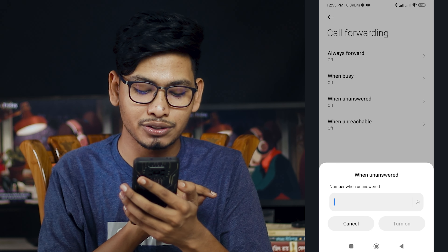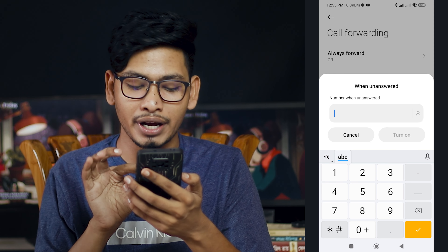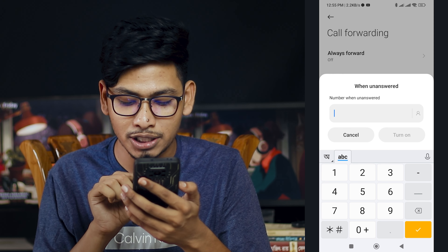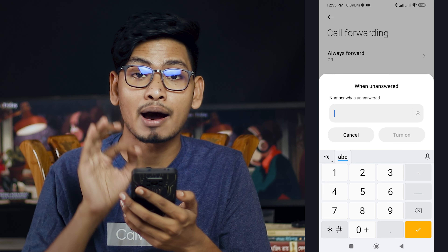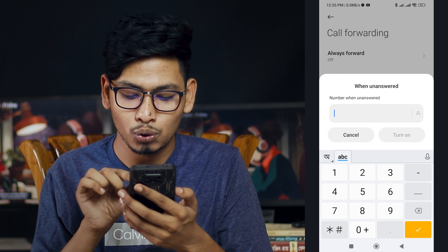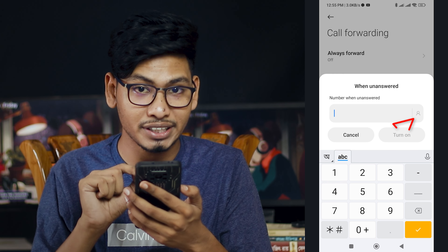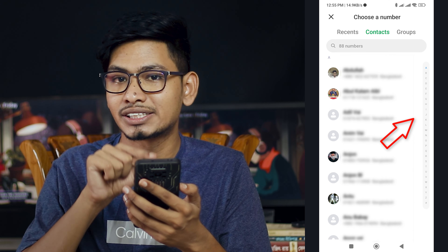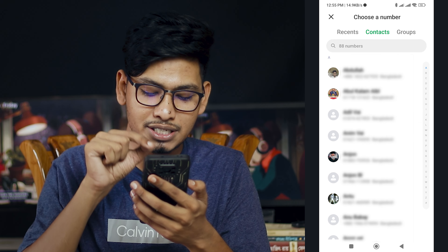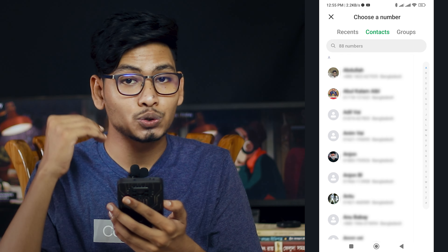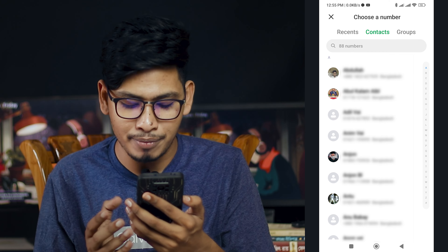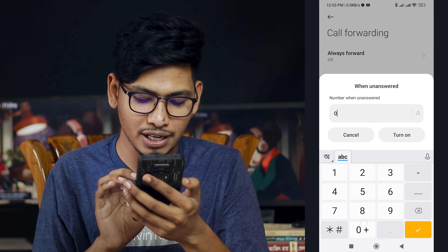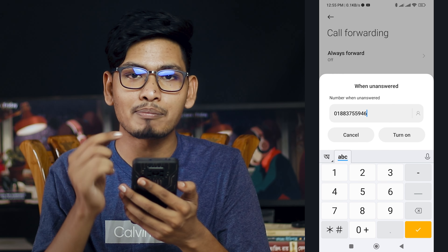We will select the 'When Unanswered' option. We will select the number when unanswered. We will select the number of our contact name. If we don't have our name saved, we will add our number manually.